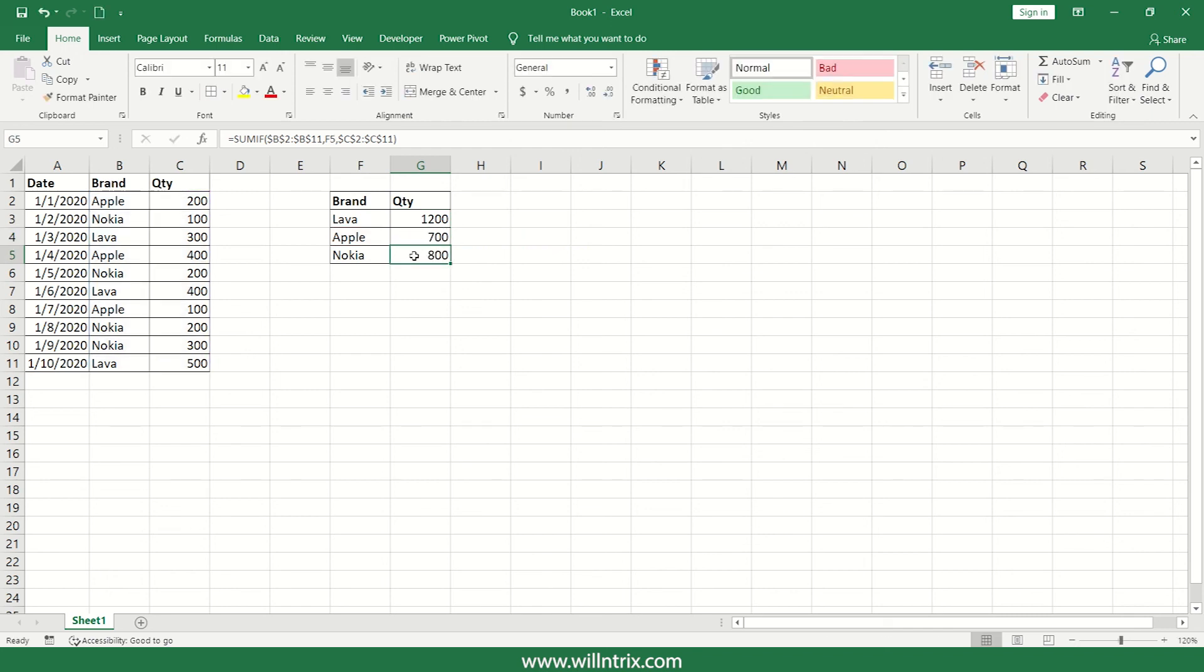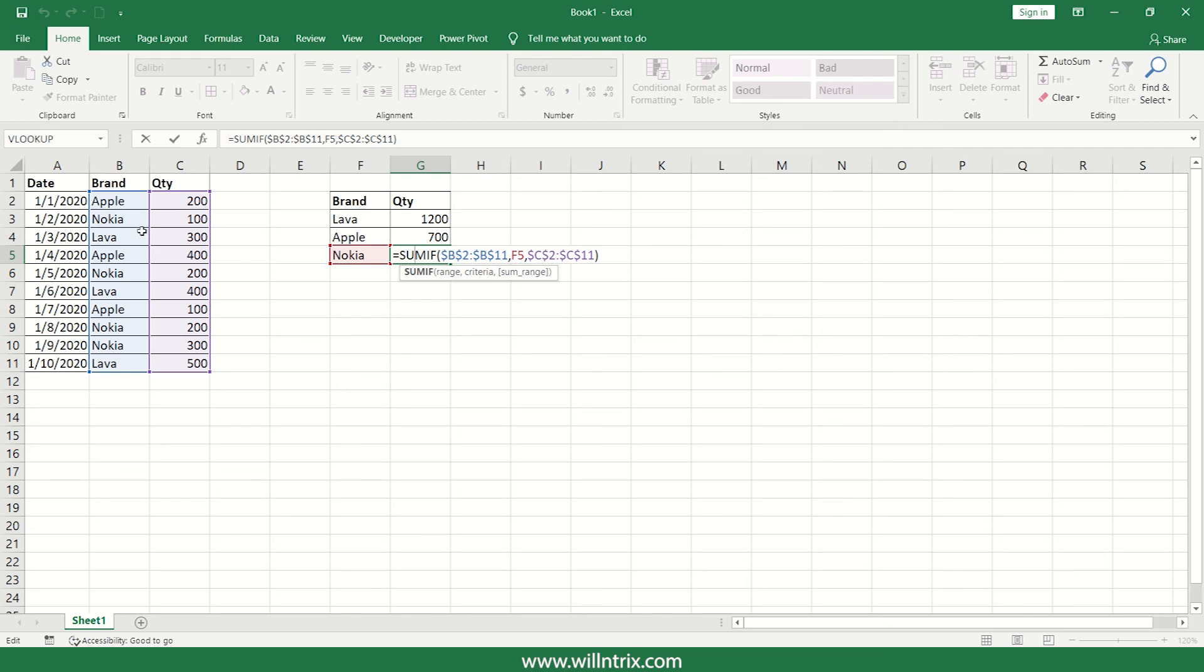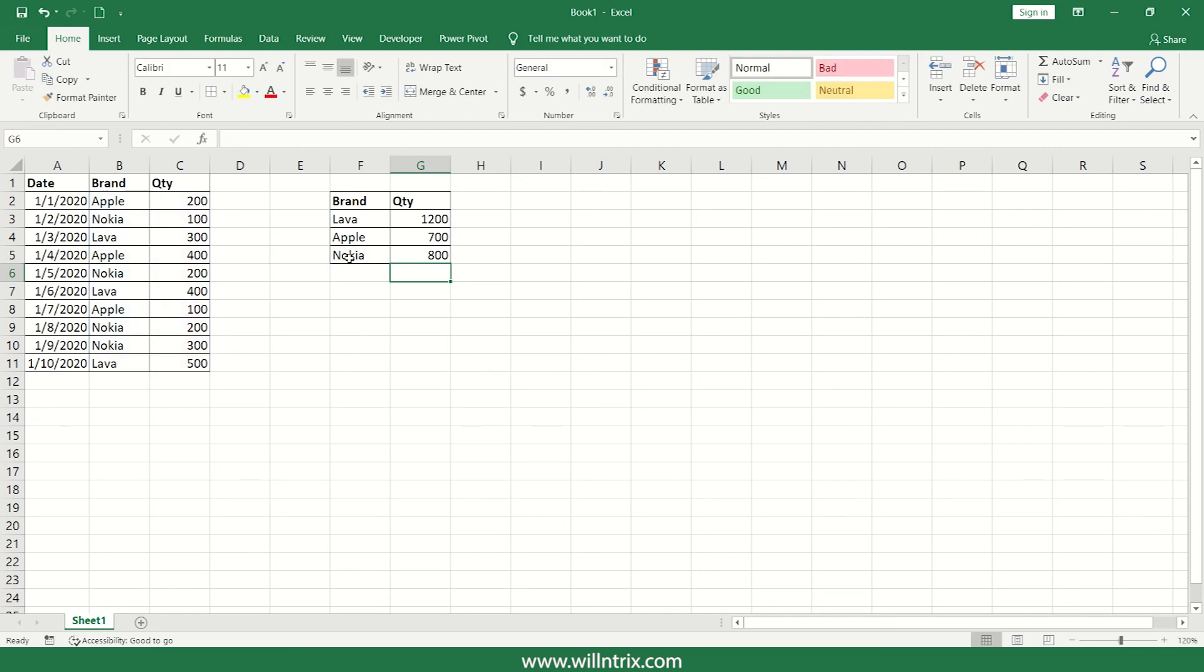So here your range is correct, and here your criteria is also correct. This is how you can use this freezing concept. So I hope you understood the concept, and thanks for watching, have a great day.